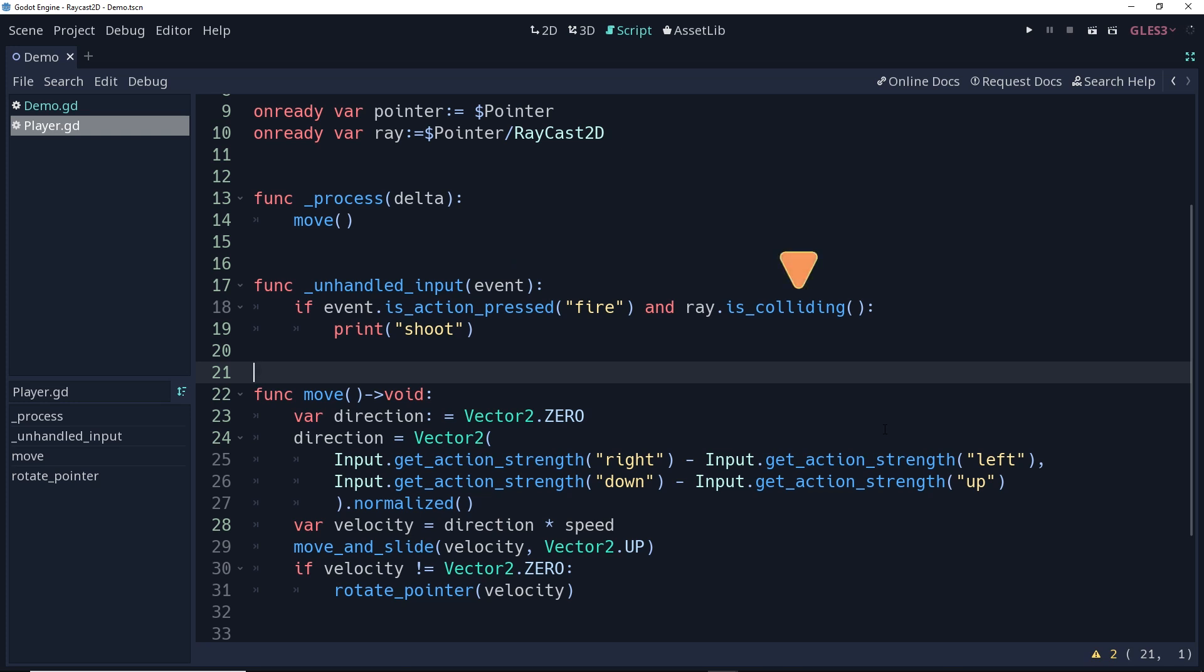Then we're going to check to see if the event is the fire button. And if the event is the fire button, and our ray is colliding with something, which is where that collision mask comes into play, so whatever the collision mask allows it to collide with, then we're going to print shoot to the console.